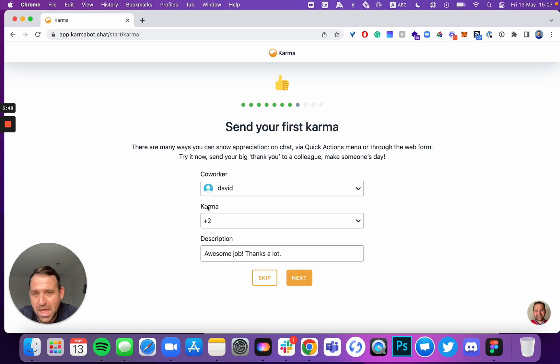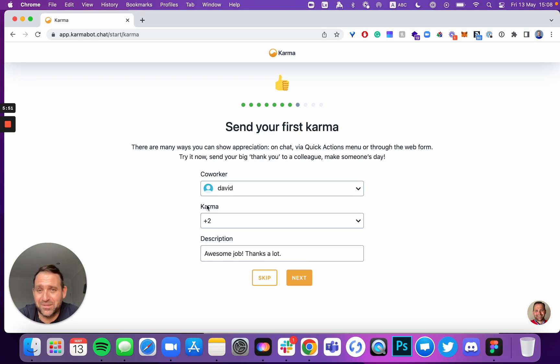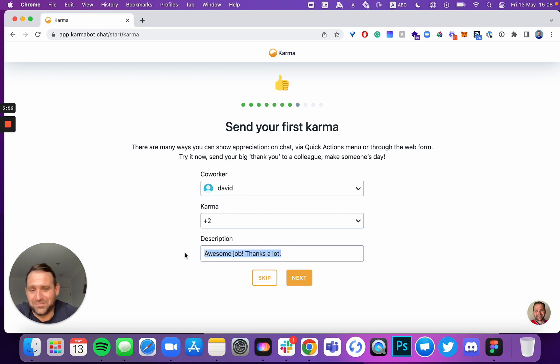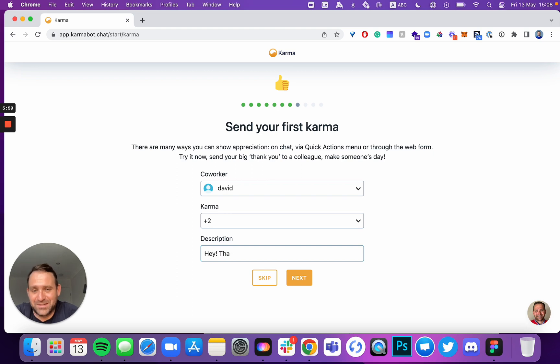Send your first Karma. If someone told you about that product, I think this is the best place where you can actually select that person and say, hey, you know, thanks for telling me about Karma.